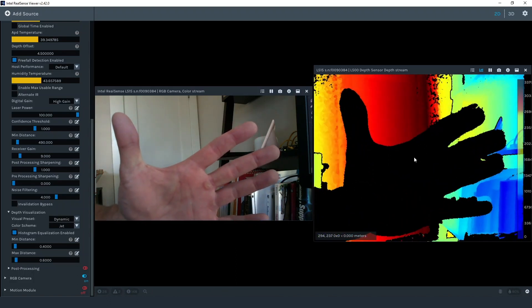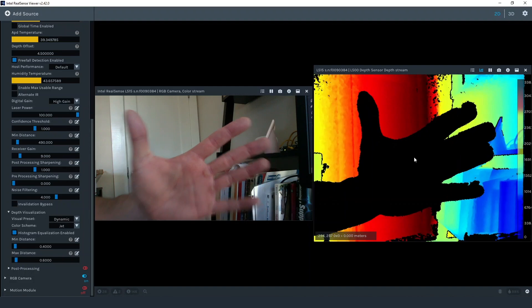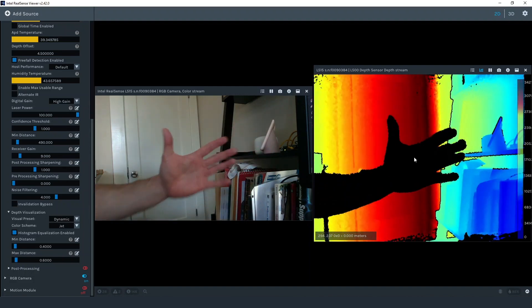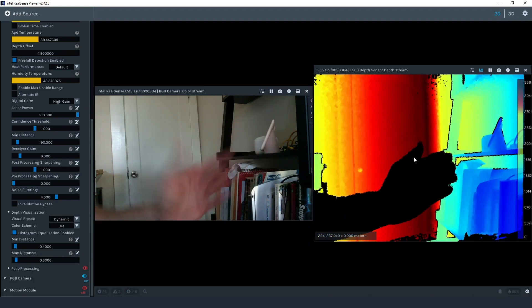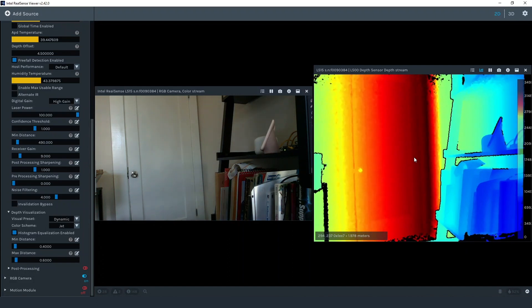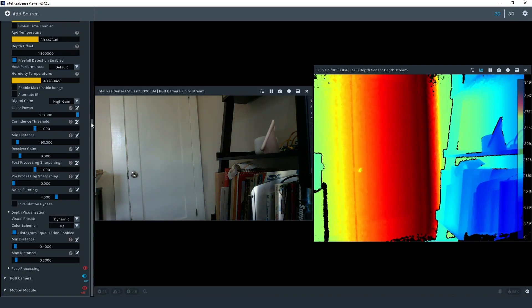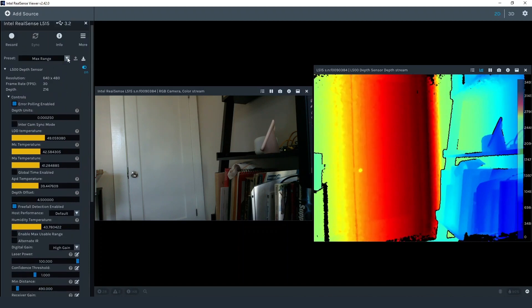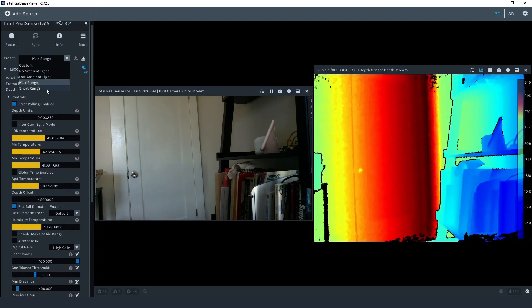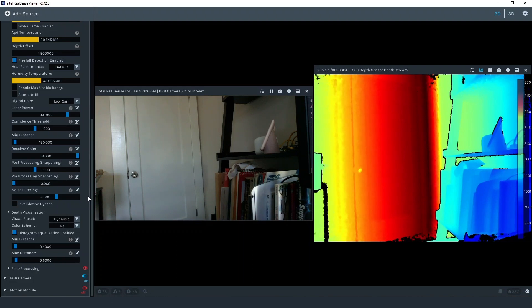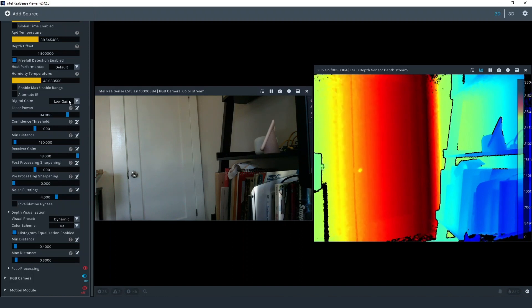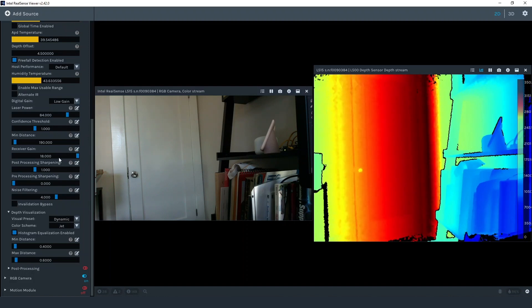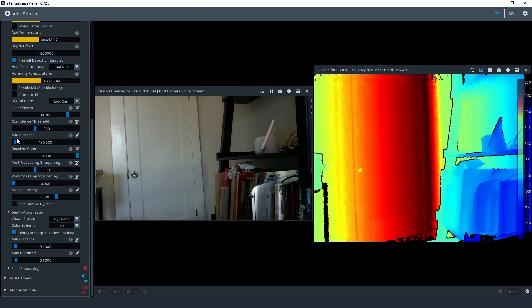We do see some holes or null depth values start to show up in the background but nothing nearly as bad as when the min range threshold is removed. Now let's look at the short range preset. The digital gain has been changed from high gain to low gain. Laser power has been reduced from 100 to 84. Min distance is reduced from 490 millimeters to 190 millimeters. And receiver gain went from 9 to 18.